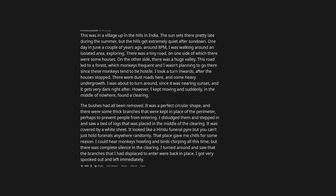Urban explorers, what's the most scariest thing you've experienced while exploring? This was in a village up in the hills in India. The sun sets there pretty late during the summer, but the hills get extremely quiet after sundown.